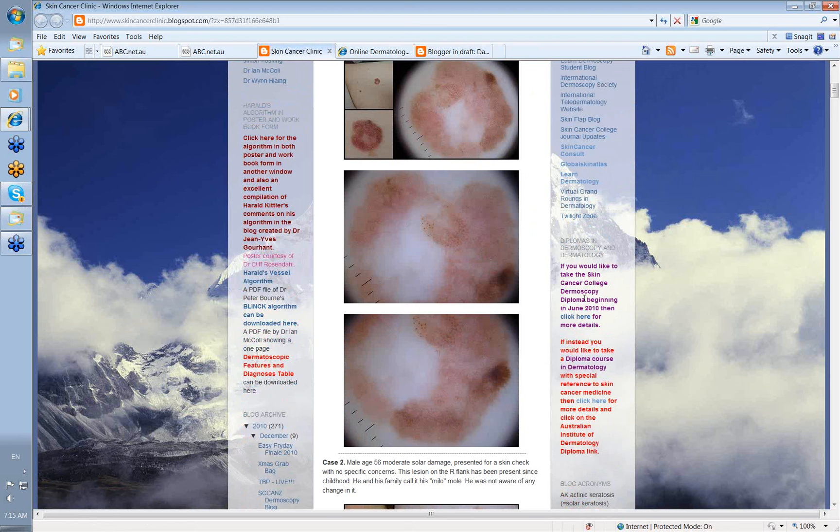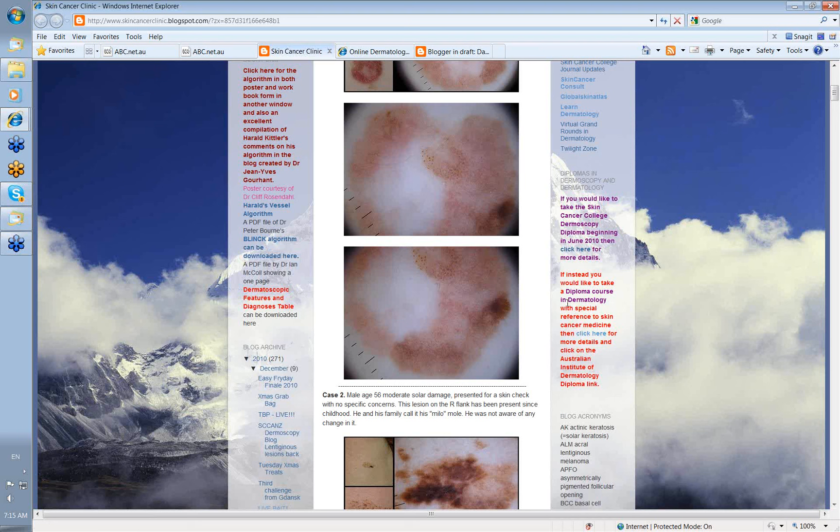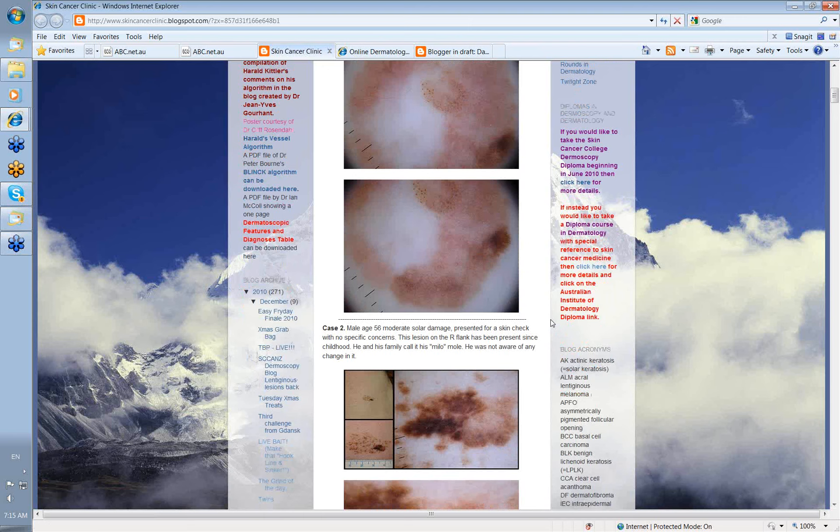The Skin Cancer College of Australia and New Zealand runs a couple of diplomas. There's the Diploma in Dermoscopy that has been going now for about 3 years and is delivered online over a 20-week period. There's also a Dermatology Diploma delivered over 28 weeks, which has also been running for 3 years.